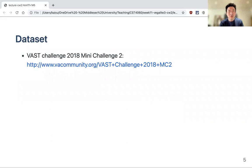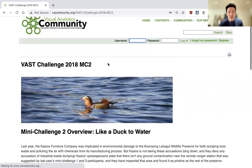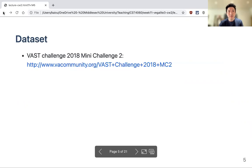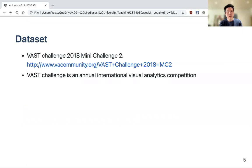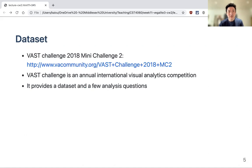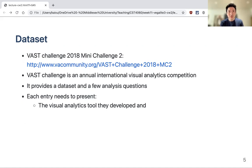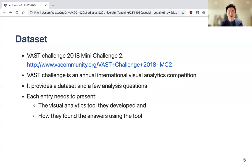The dataset comes from the VAST Challenge 2008, Mini Challenge 2. The VAST Challenge is an annual international visual analytics competition that provides datasets and analysis questions. Participants enter by presenting the visual analytics tools they developed and the answers they found using those tools — so it's not just about finding answers, but also presenting new tools.